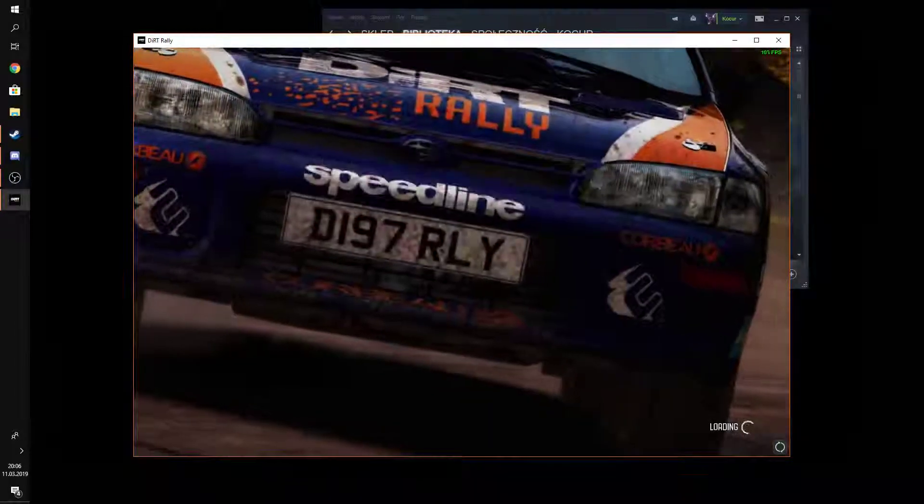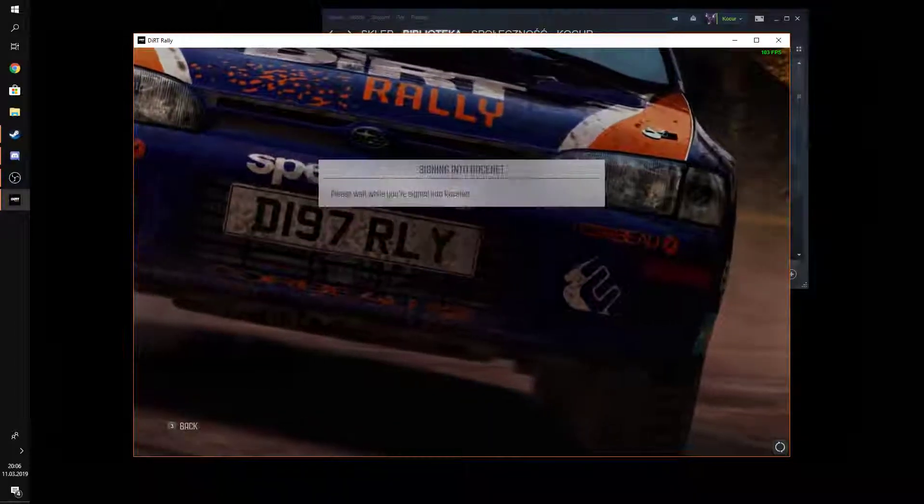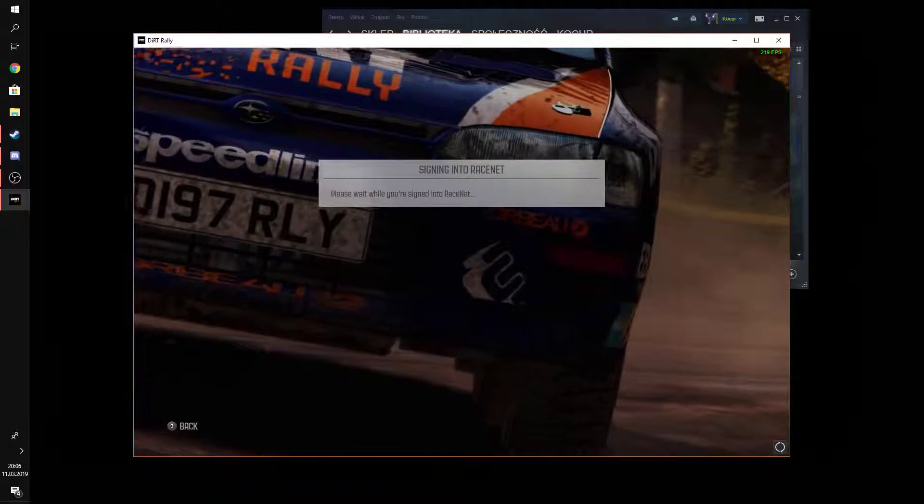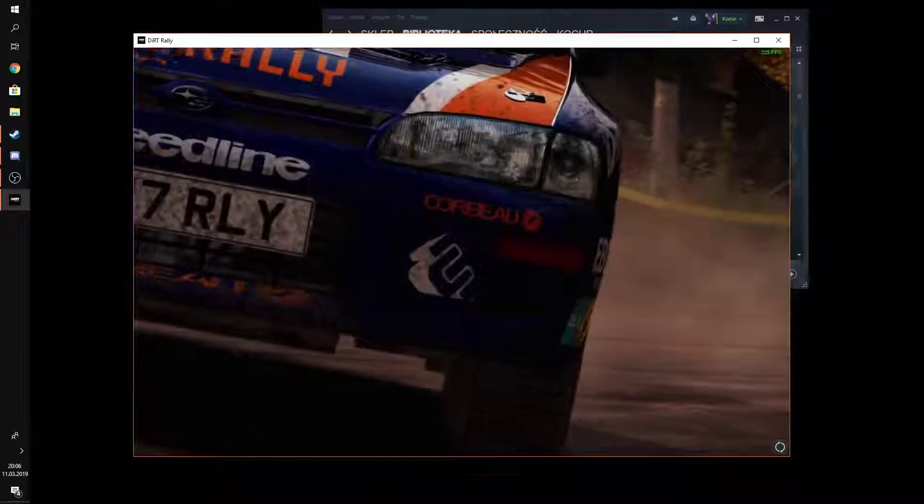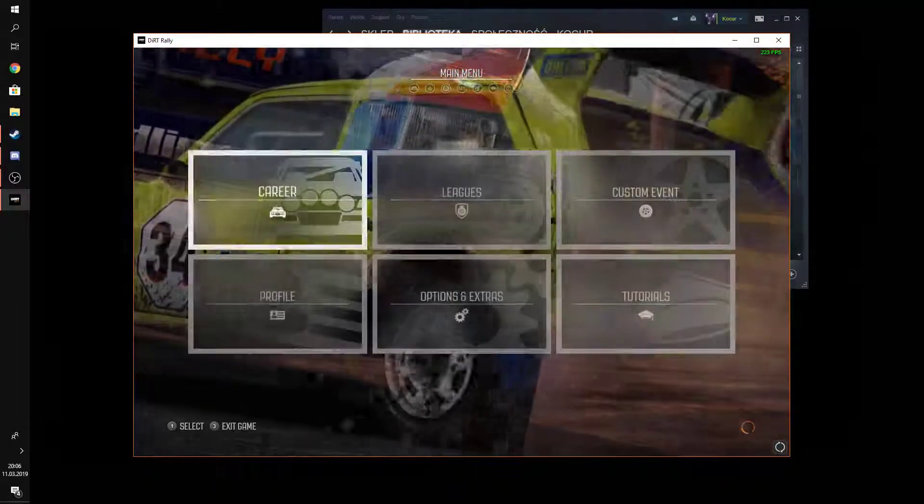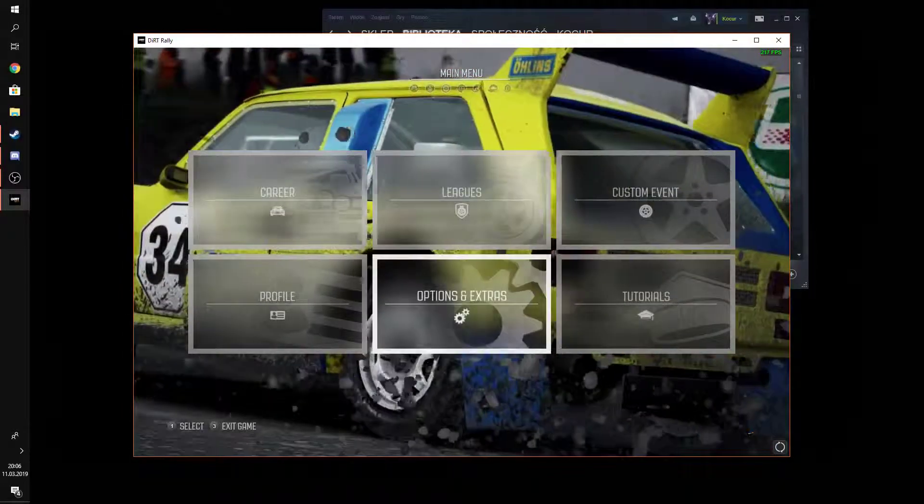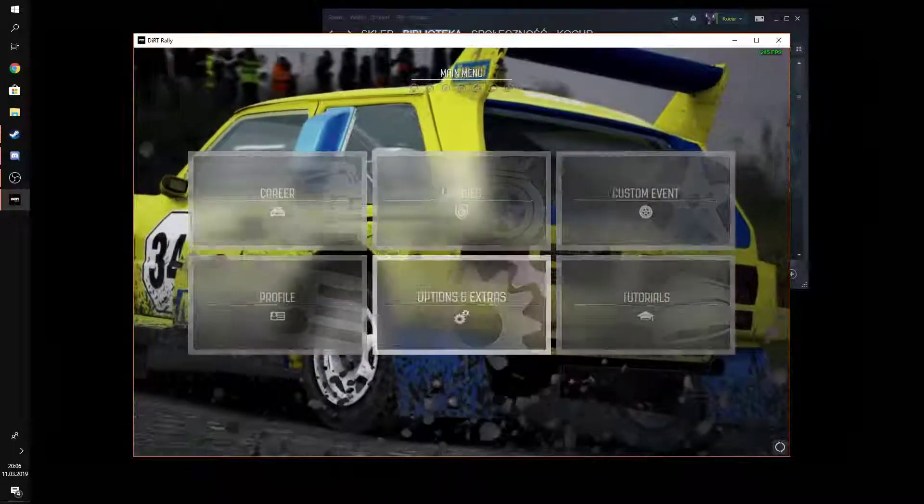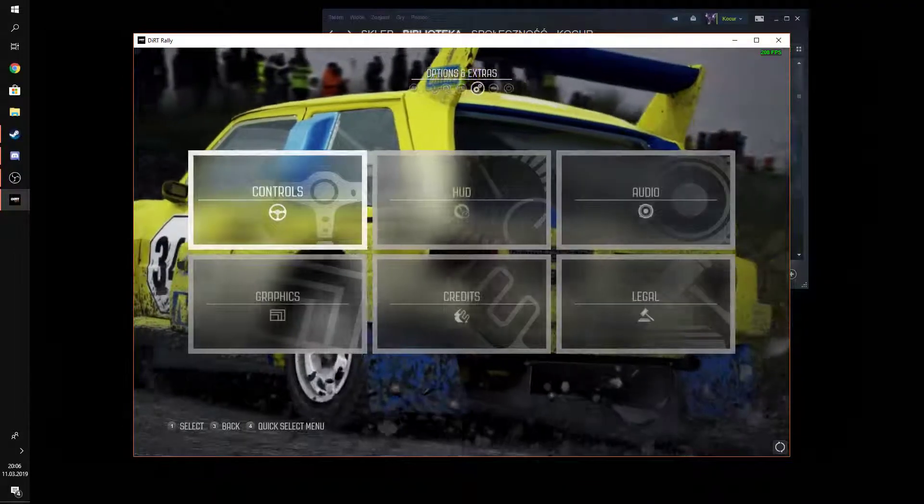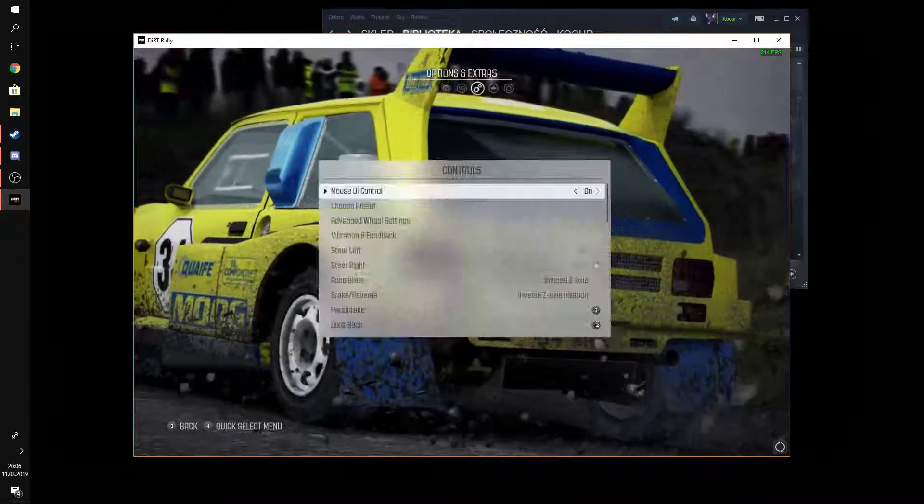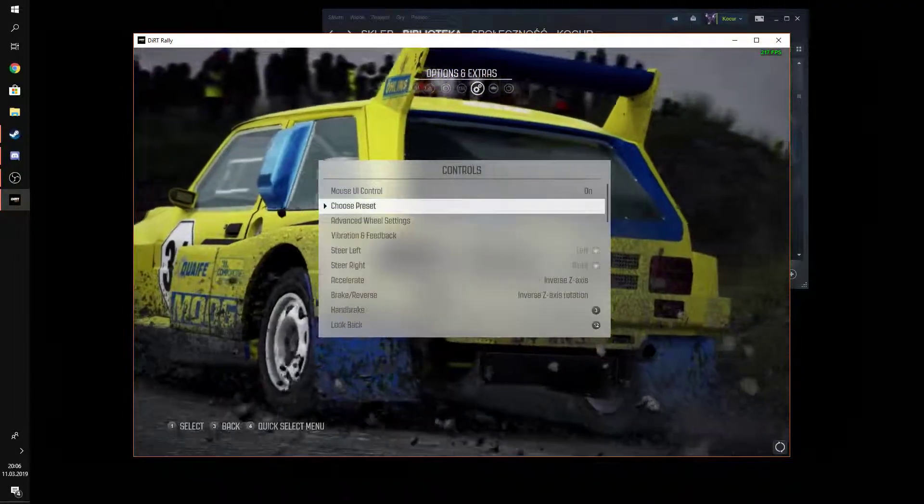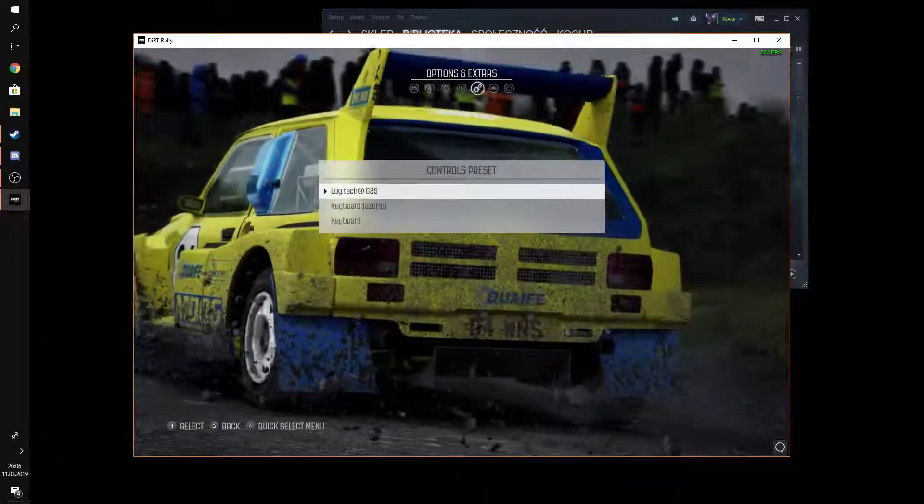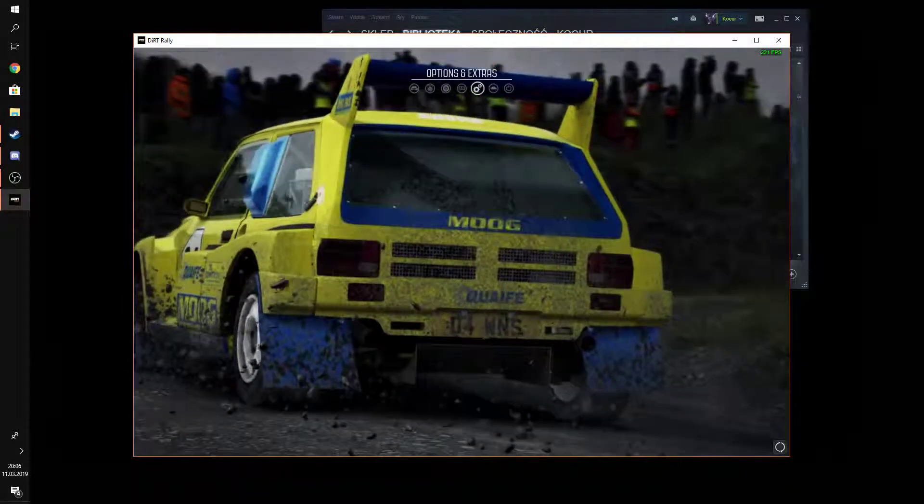Once we're in the game, you can go to options, controls, choose preset, and then Logitech G29.